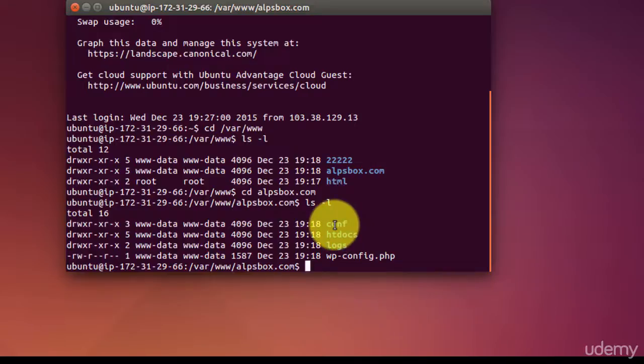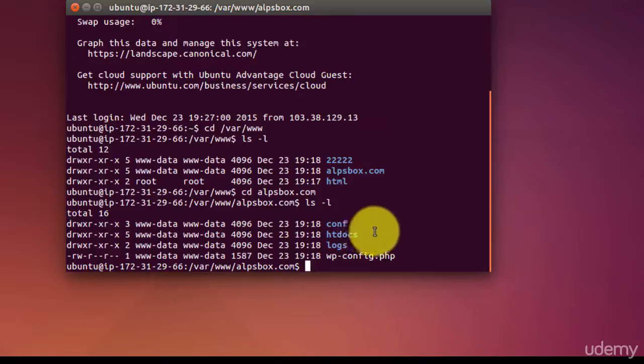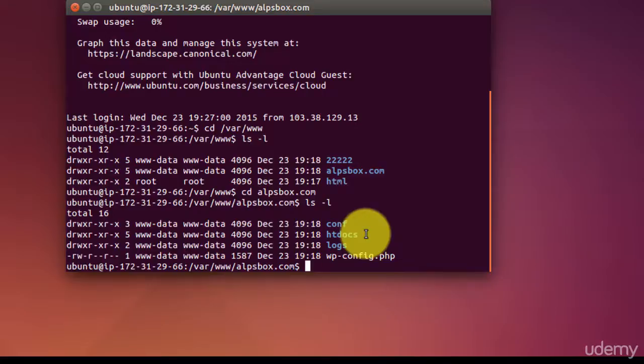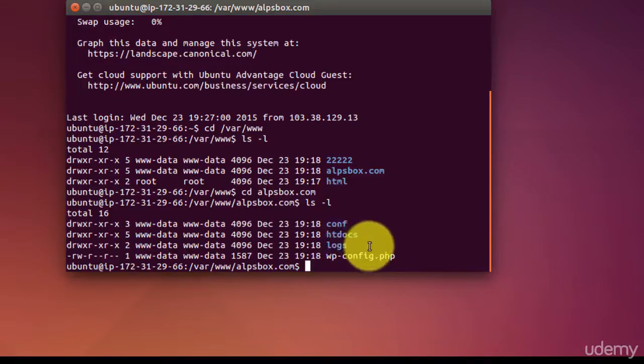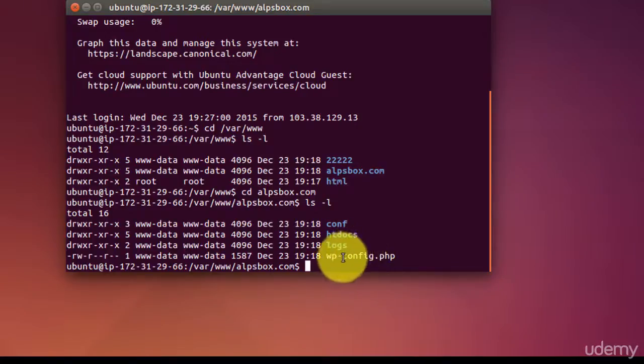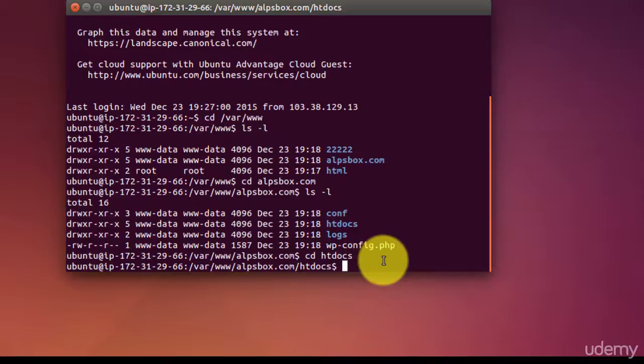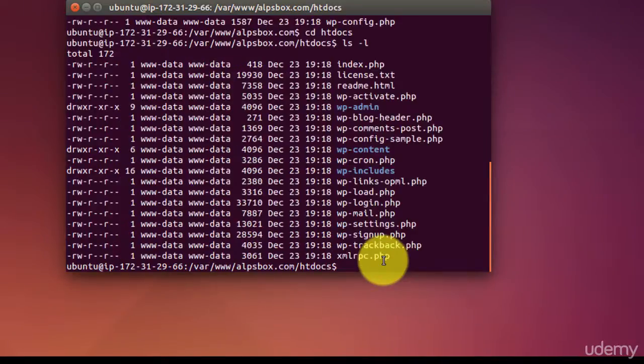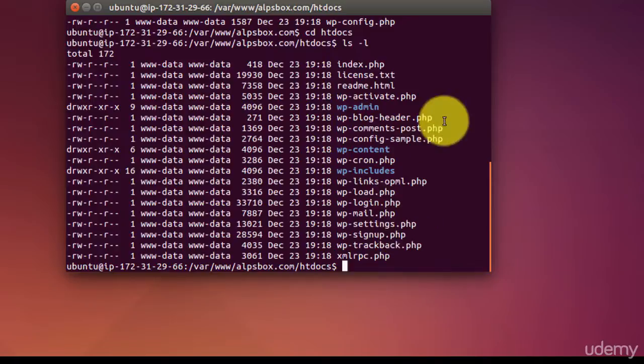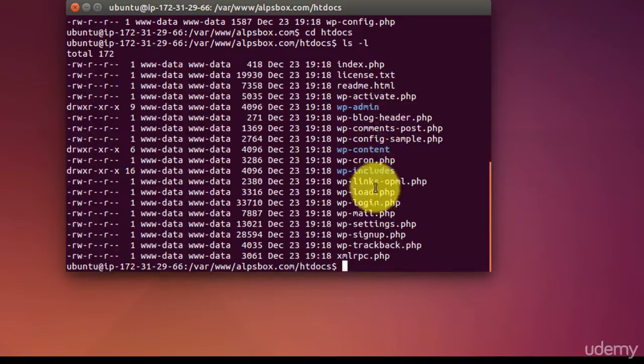CONF stores configuration files of nginx web server. htdocs stores all the WordPress files and folders. And the third one is logs directory which stores log files. The fourth one is the file, and that is wp-config file. Let's get inside htdocs folder: ls space l. And here we have all the WordPress files and folders.